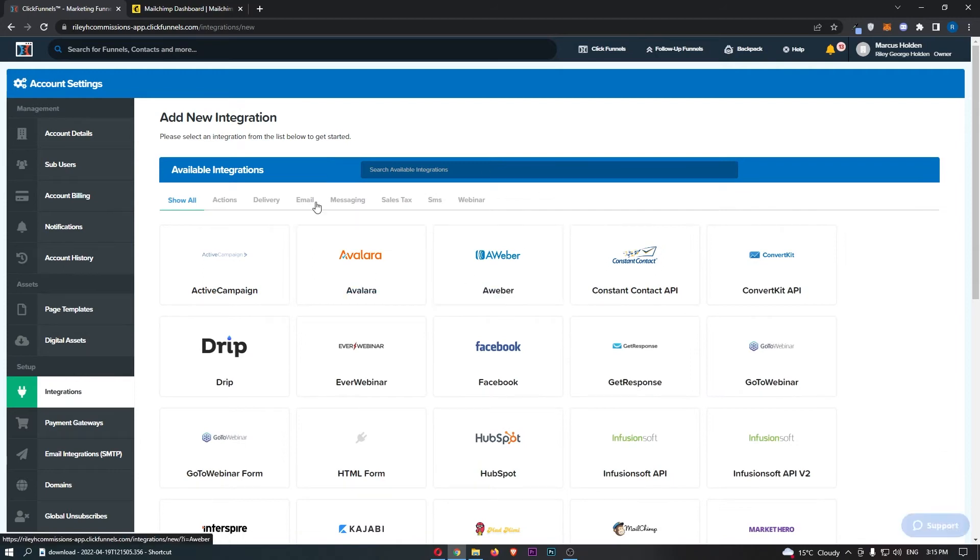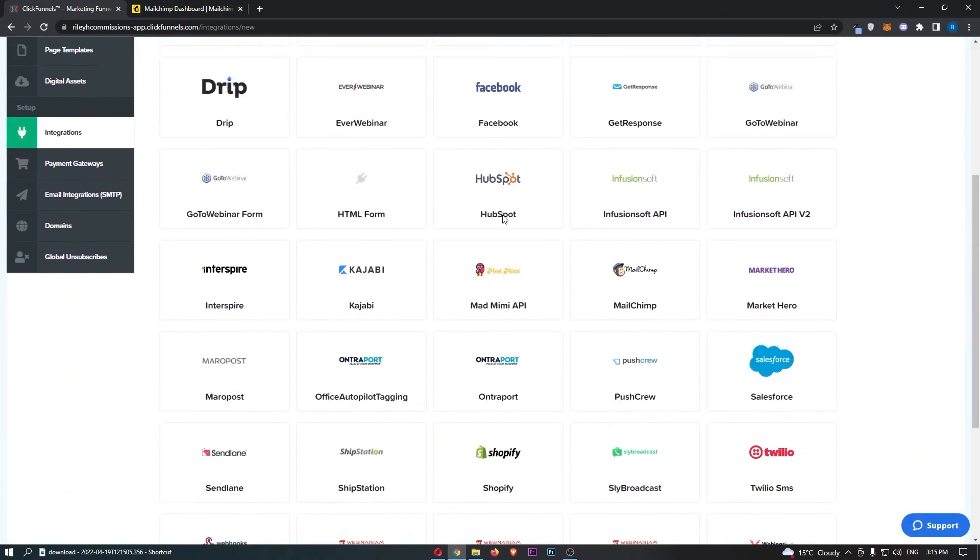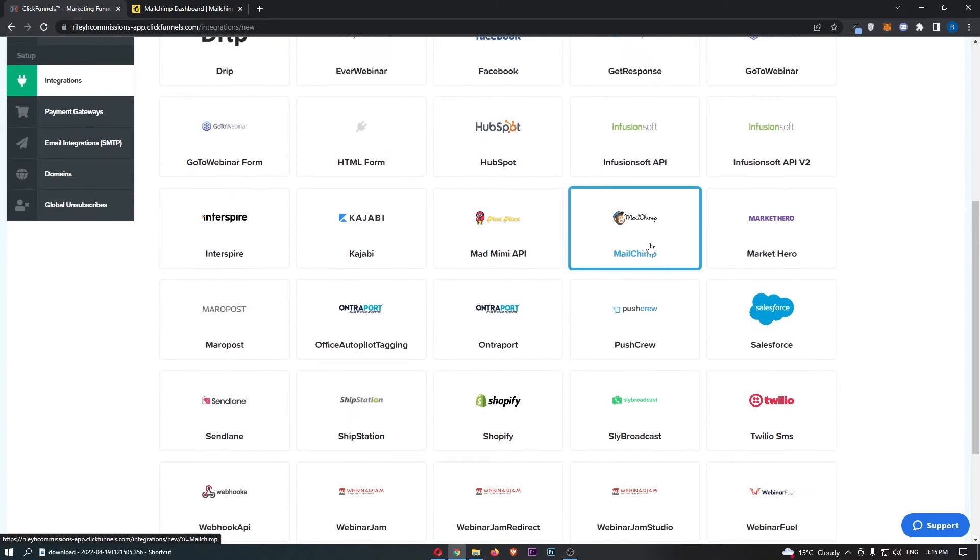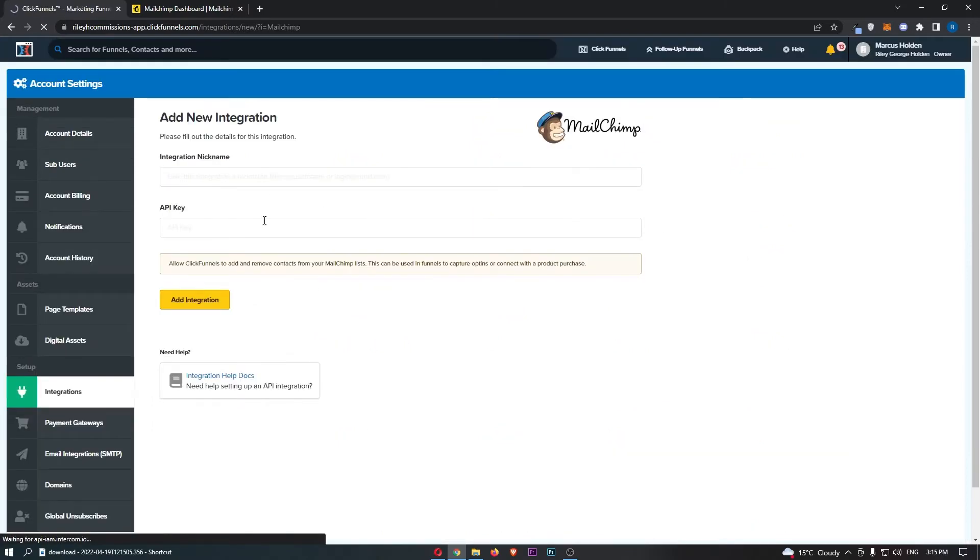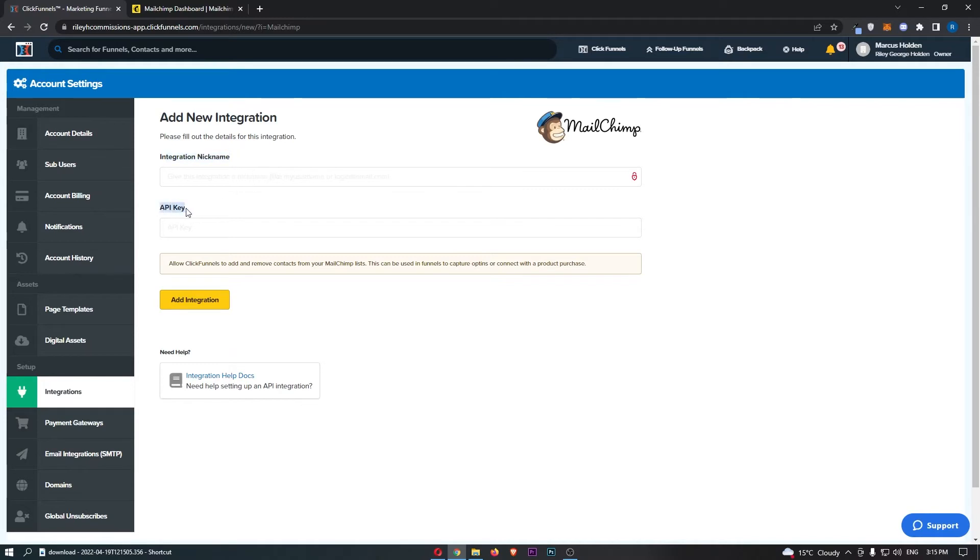This is going to show you all of the apps that we can currently integrate with ClickFunnels, so just scroll down until you find MailChimp and click into this. It's then going to ask you for an integration nickname and an API key.